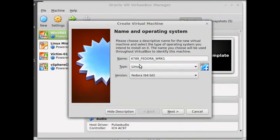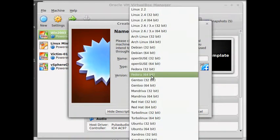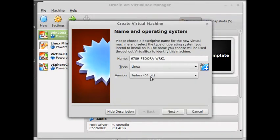You notice that it went ahead and selected our type Linux, it knew that, and it found the version Fedora. And it chose 64-bit. Now you can choose 32-bit, but we are keeping 64-bit.